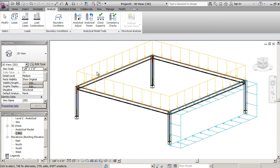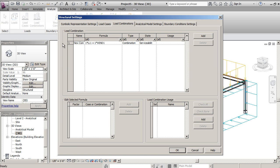Now, I can also go to load combinations. If I wanted to add a specific combination, you can see I have one here.